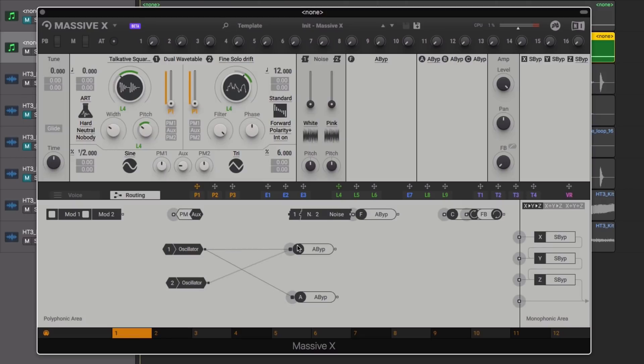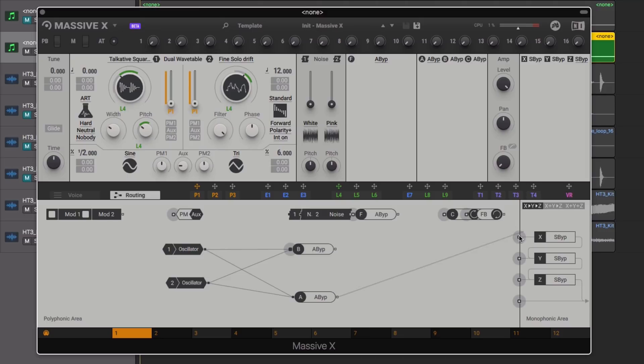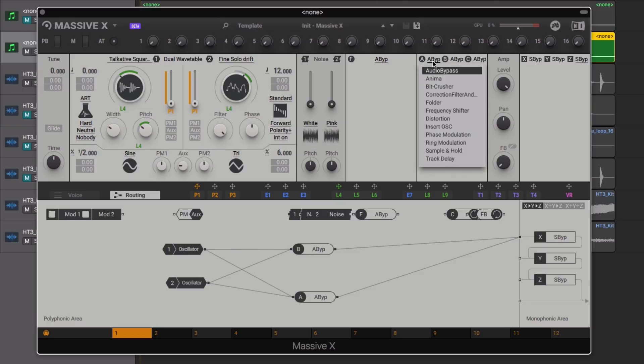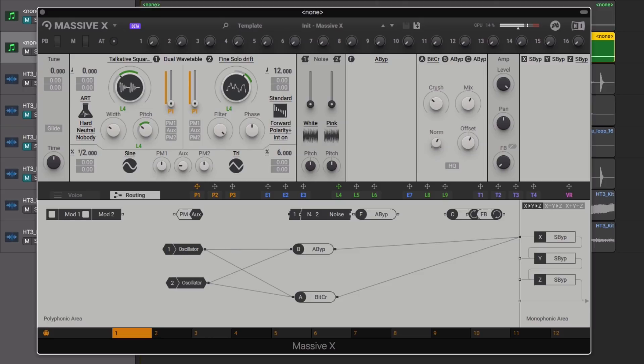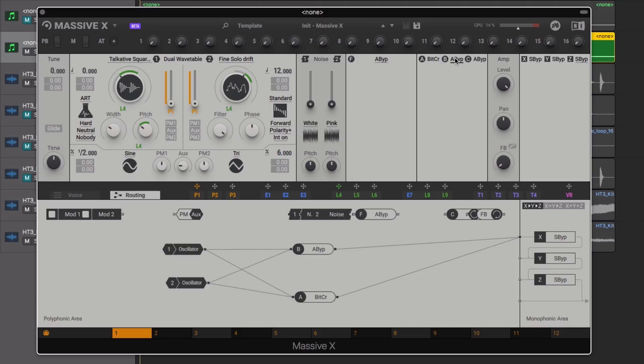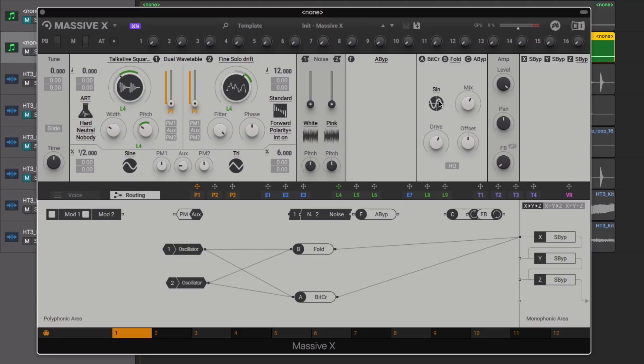Let's now add some attitude to the sound via some insert effects. We patch in two insert effects, add the BitCrusher for some crunch, and the Folder for some added distortion.